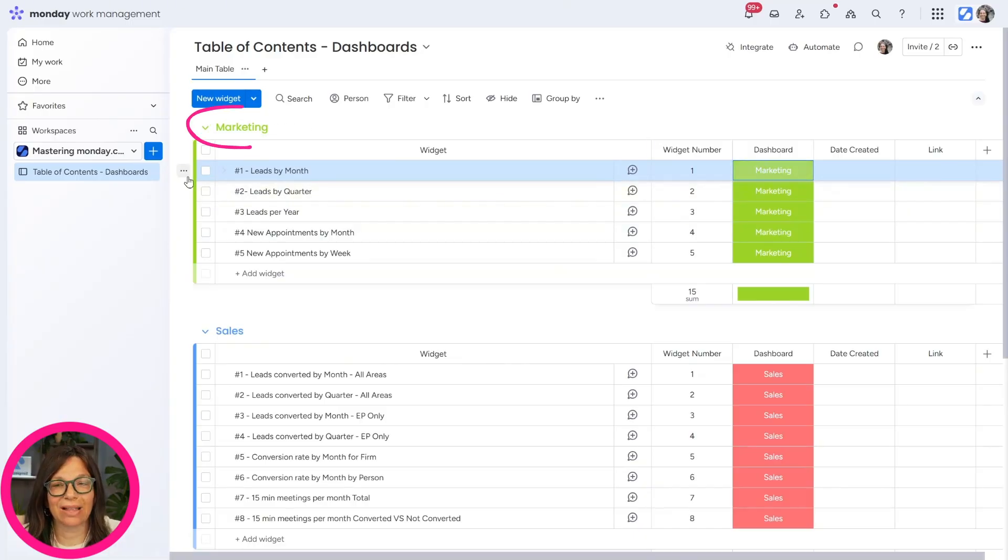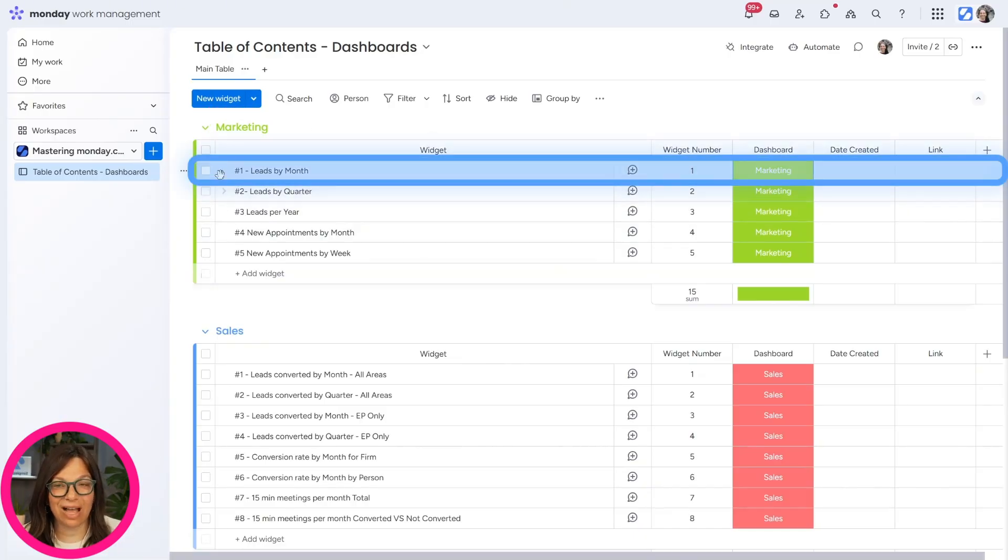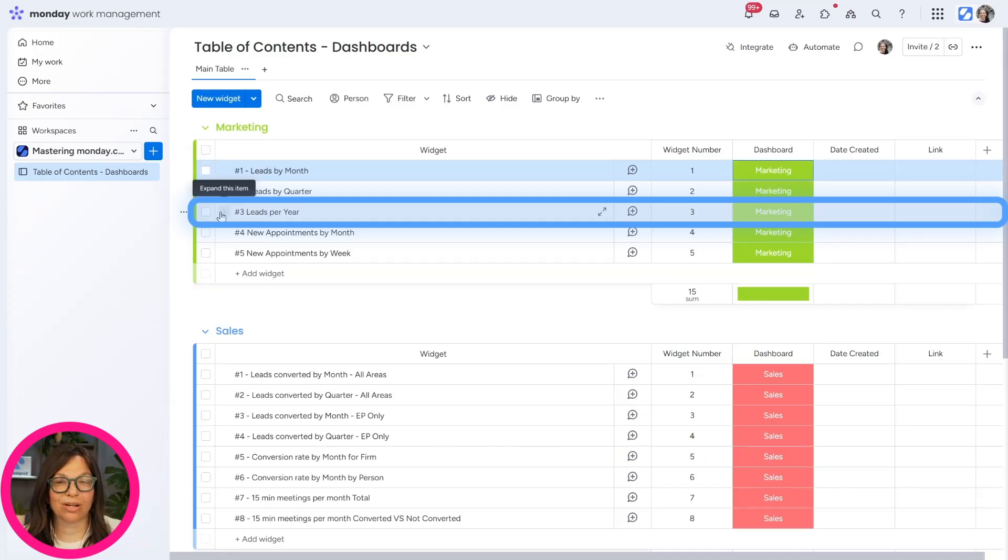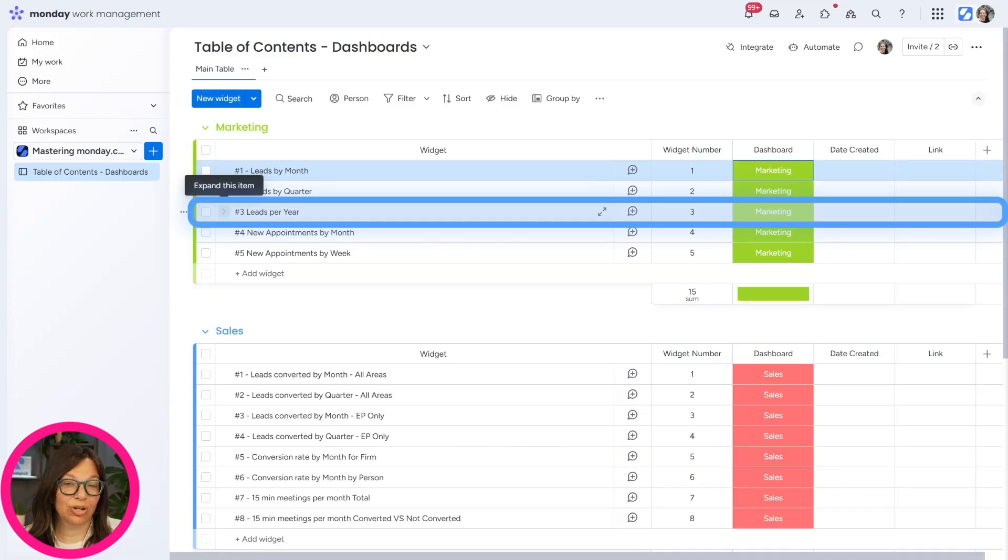So we're just going to look at the marketing dashboard and you can see the top three are leads by month, leads by quarter, and leads per year.